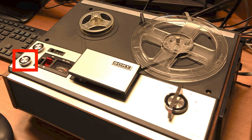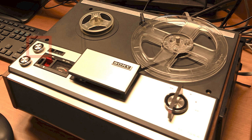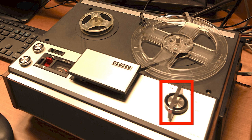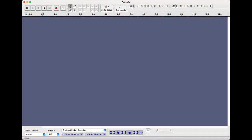There are basically four controls on the tape recorder: the volume control, the tone control, the recording speed, and the directional control for forward, reverse, and stop. Open Audacity on your computer.